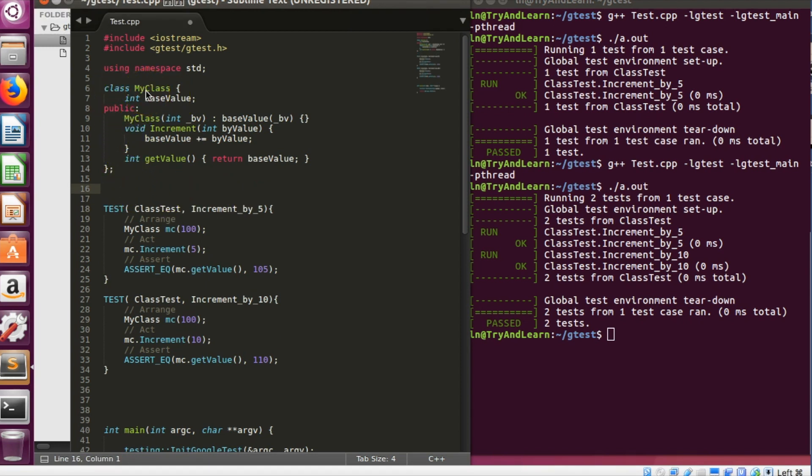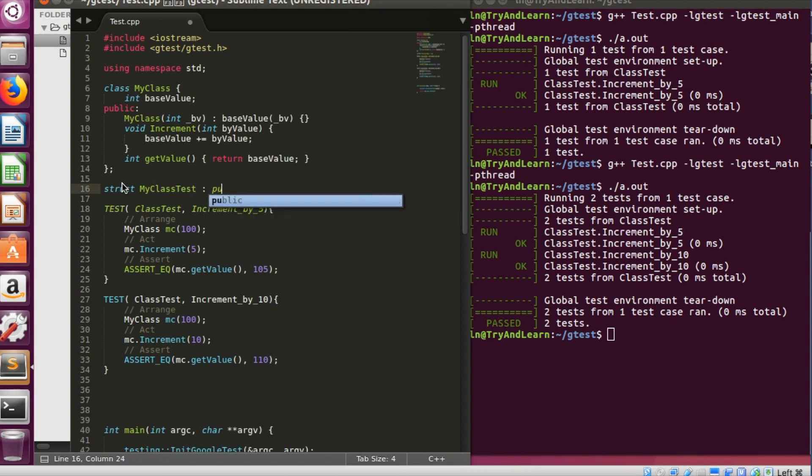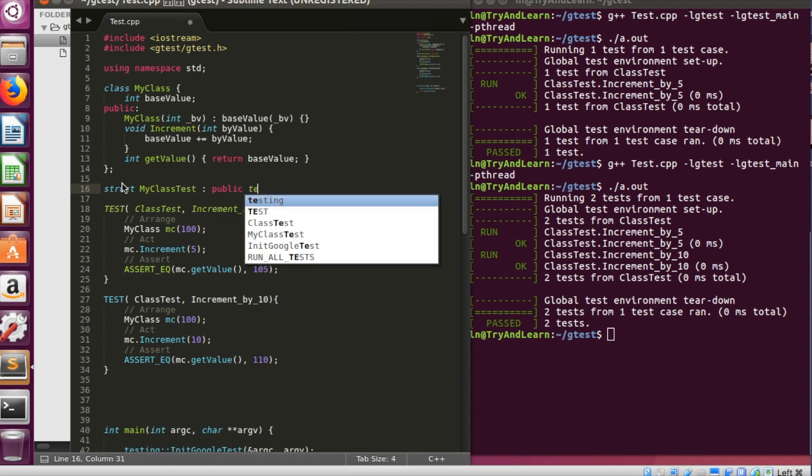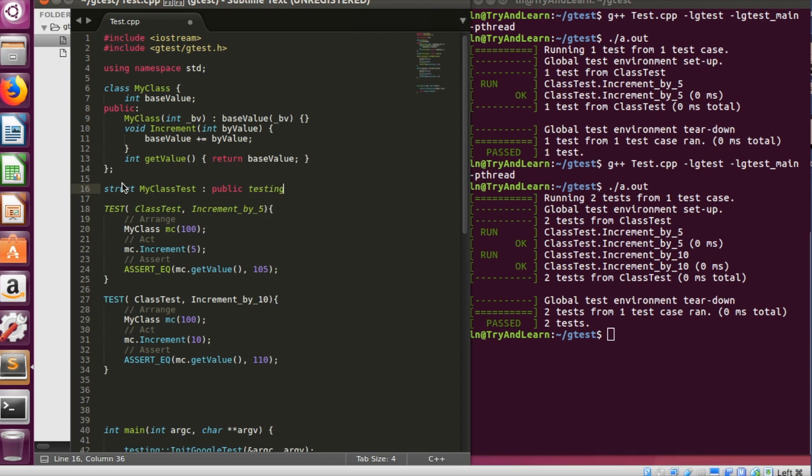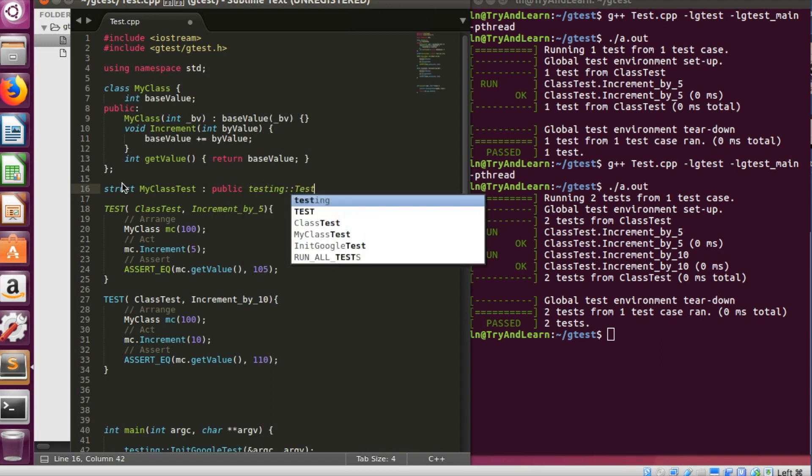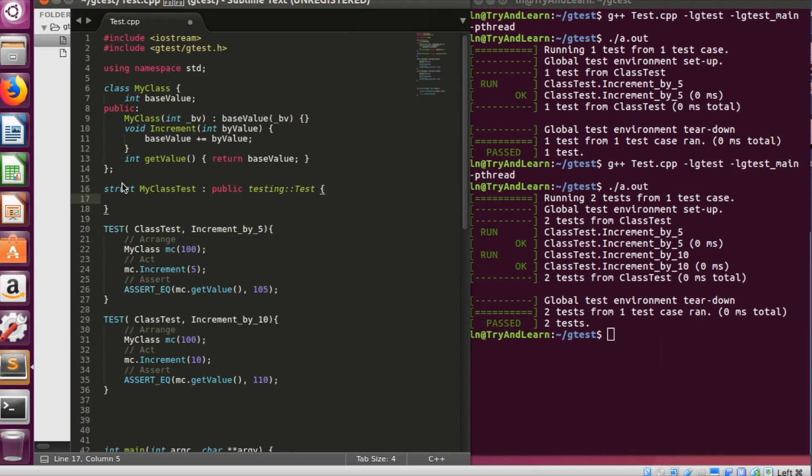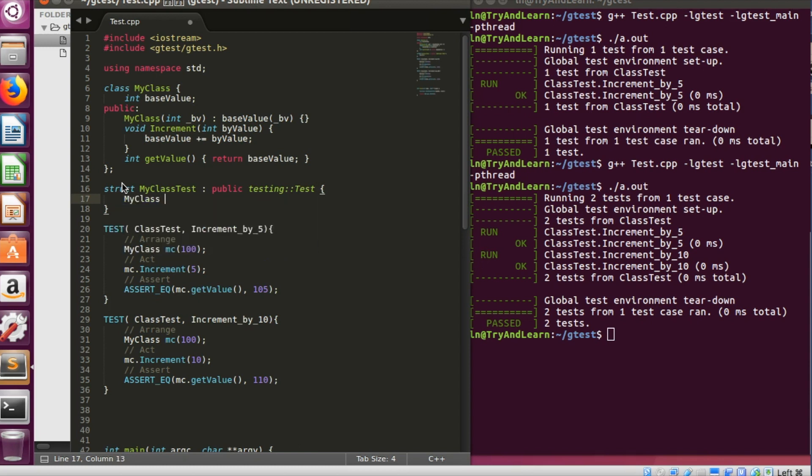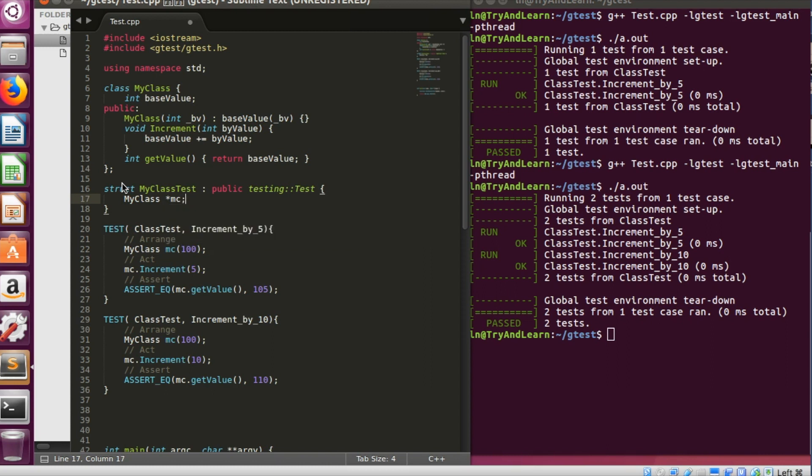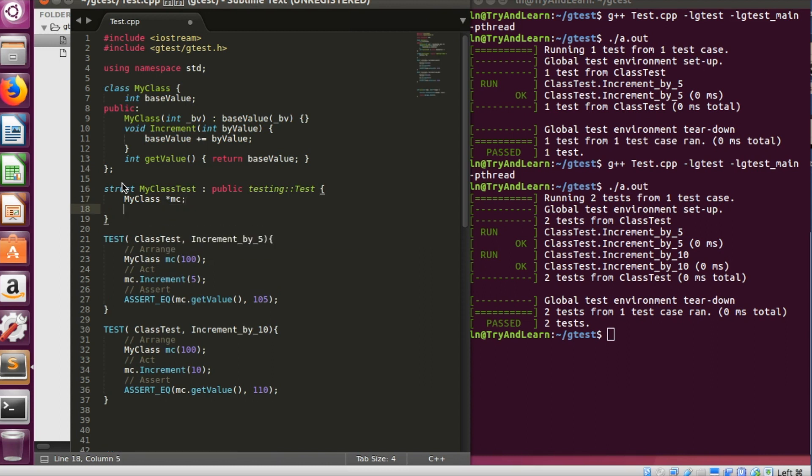So let me try to write the test fixture of this class. So the way to write test fixture is I can create a struct, let's say calling it my class test. It should be publicly derived from testing::test. So let me have a my class instance as this, and there is a function called setup, small p.